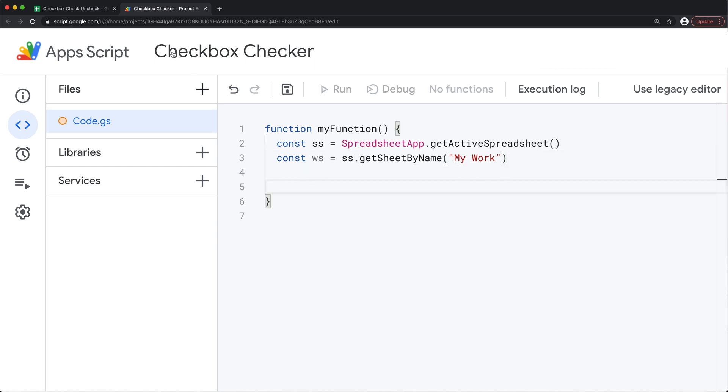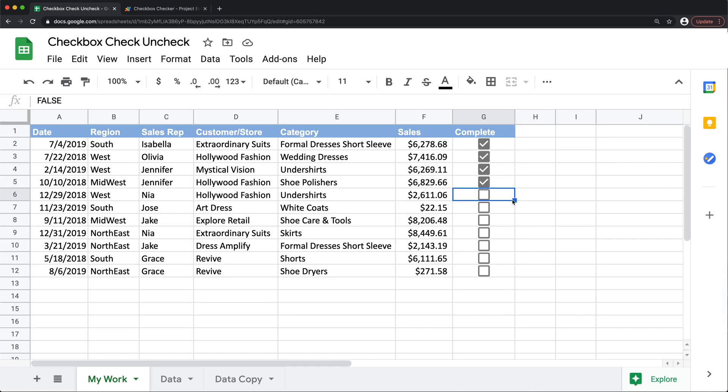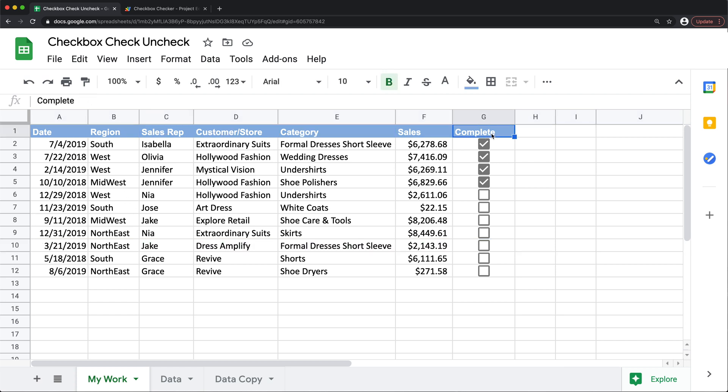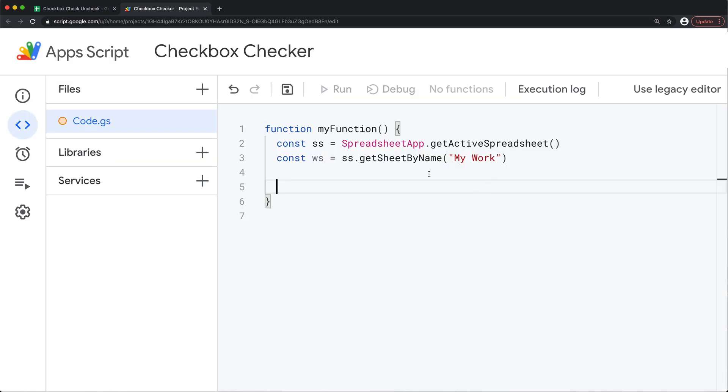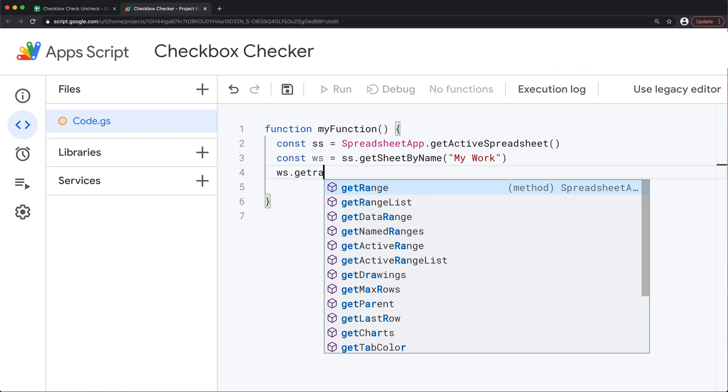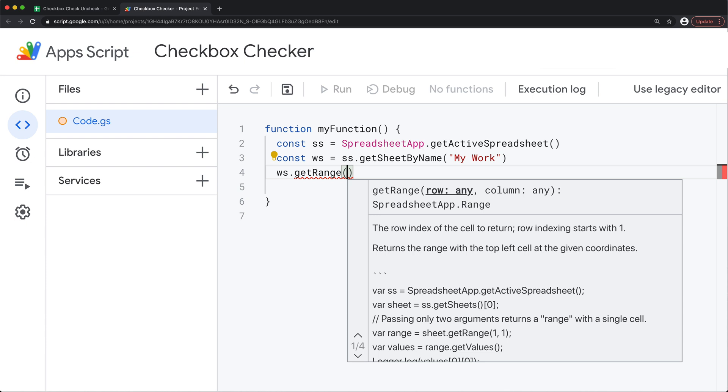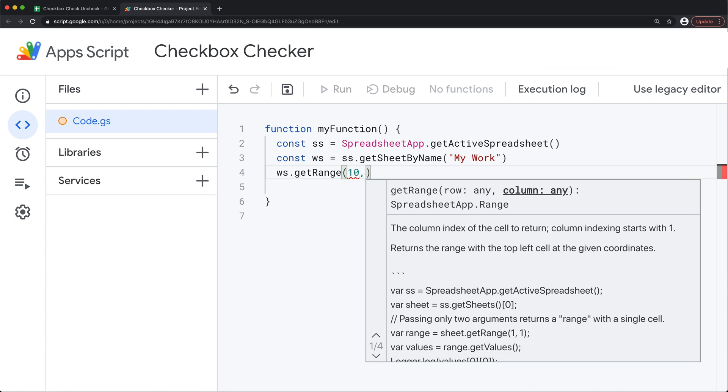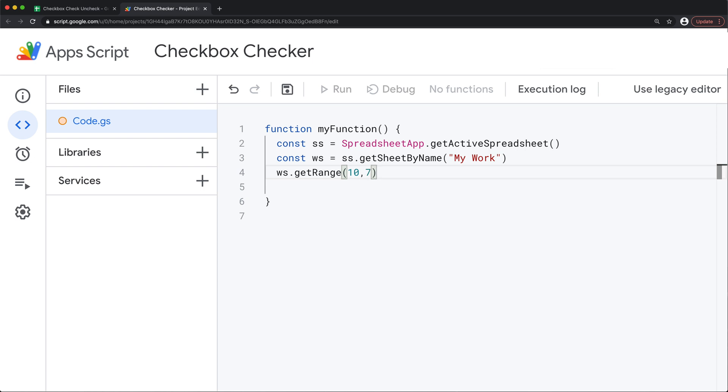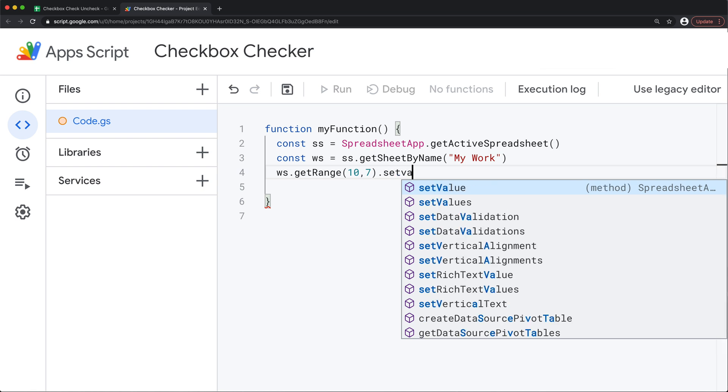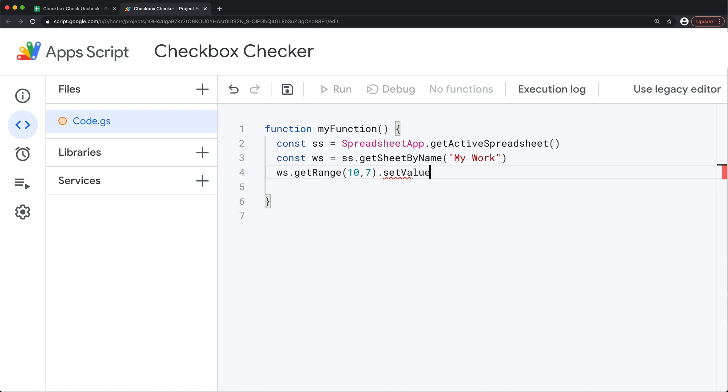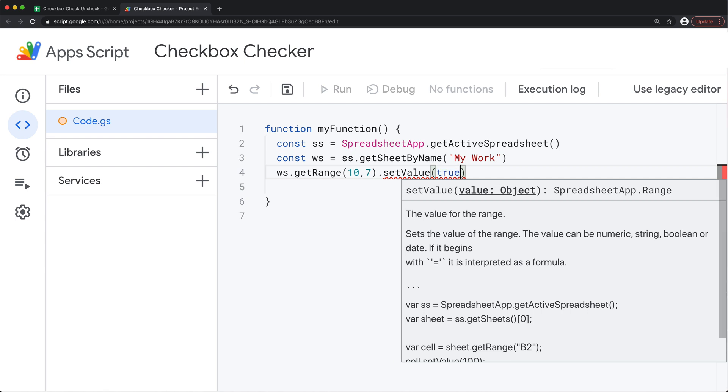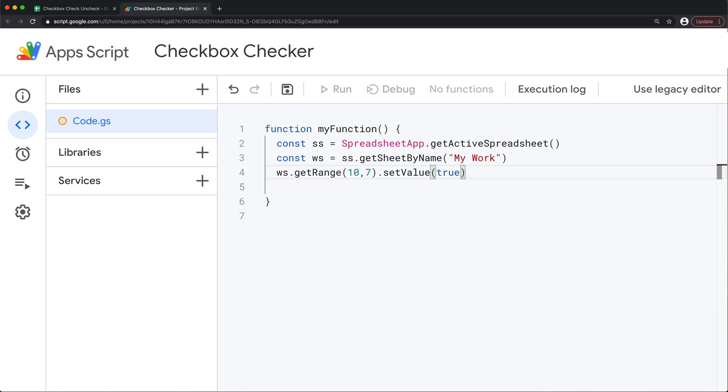So now in this worksheet if I wanted just to basically check this box in row 10 and column G, that would be column number 7 row 10. What I would do I would go to this worksheet and do get range. And I would do row 10 comma column number 7. That would be the cell I'm targeting. And then I will do set value of that cell to be, I'm trying to check the box so I'm going to set it to true. If I was trying to uncheck it I would set it to false.